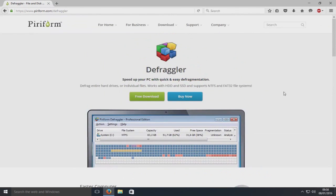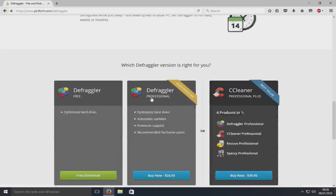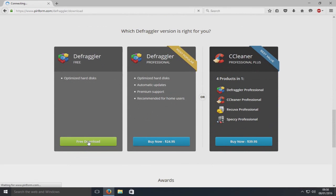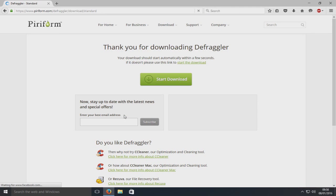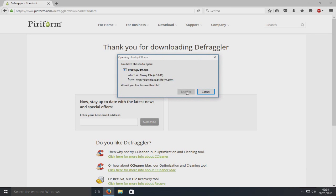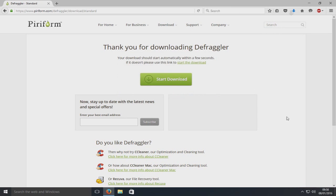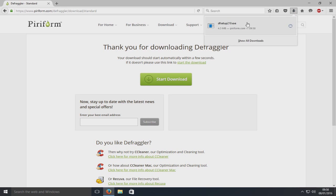First things first we're going to go free download. We're just going to download it from their main website. We're going to go save file and we're now going to run that exe.